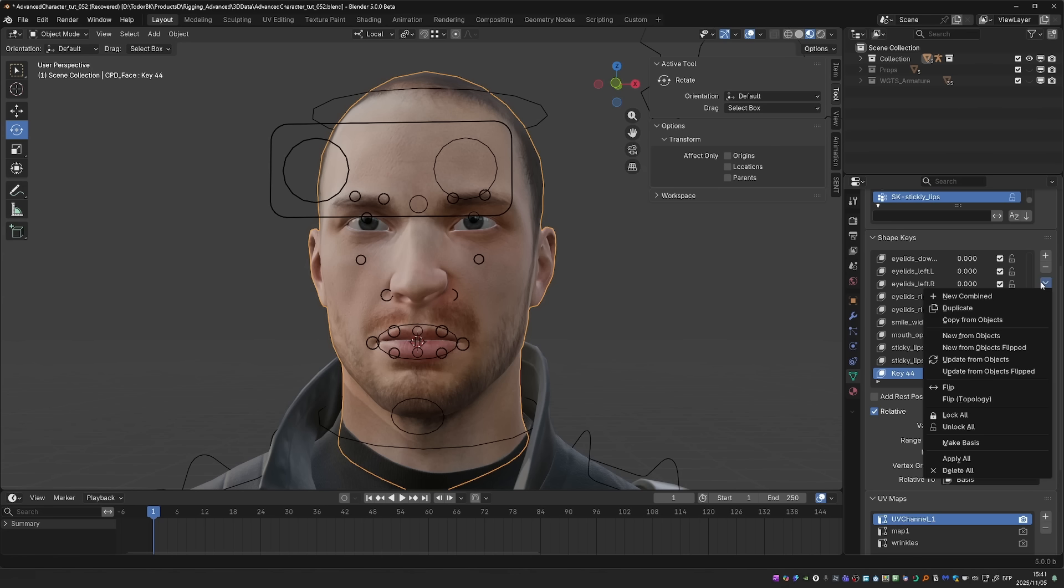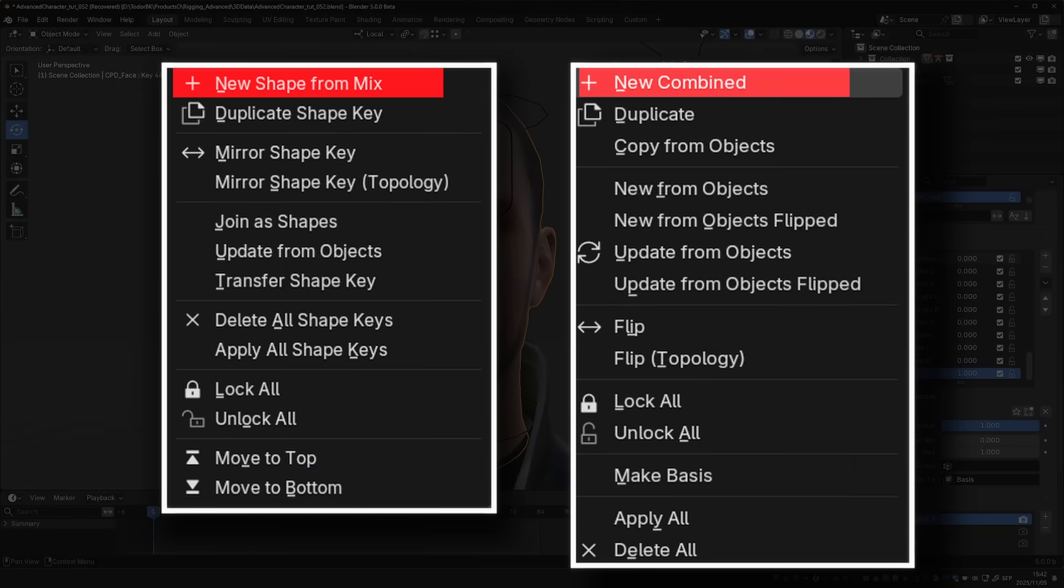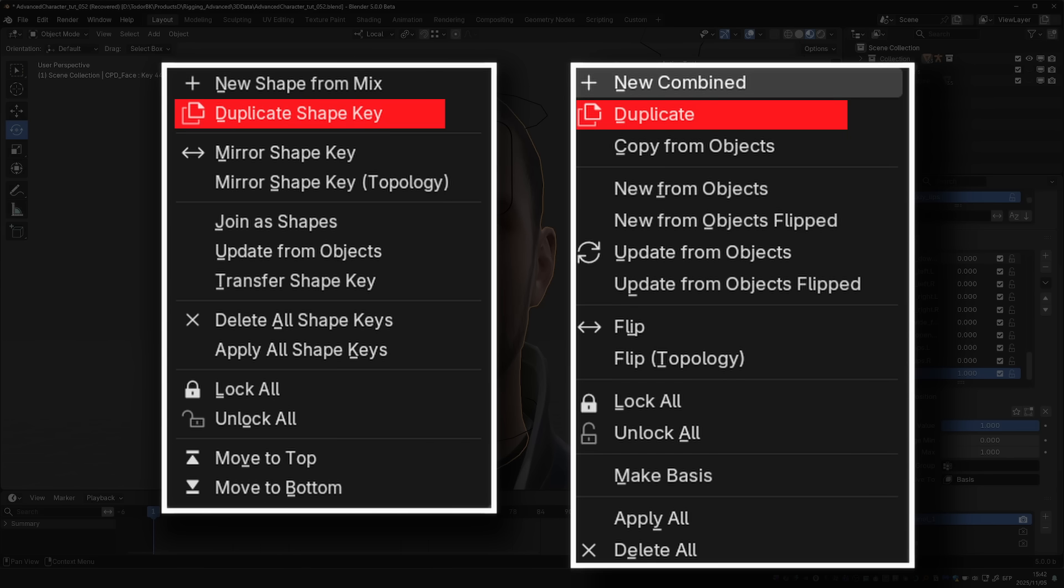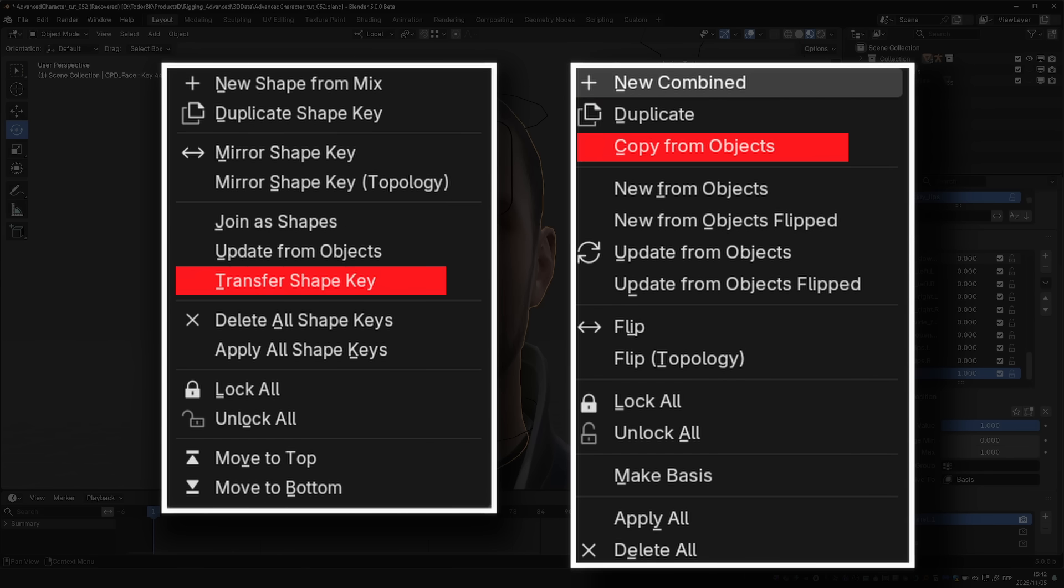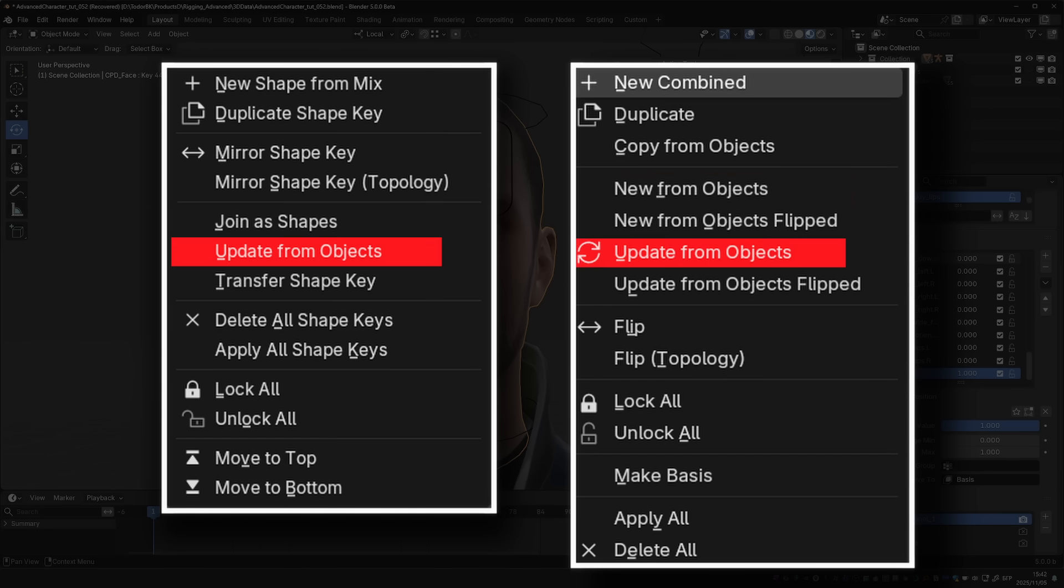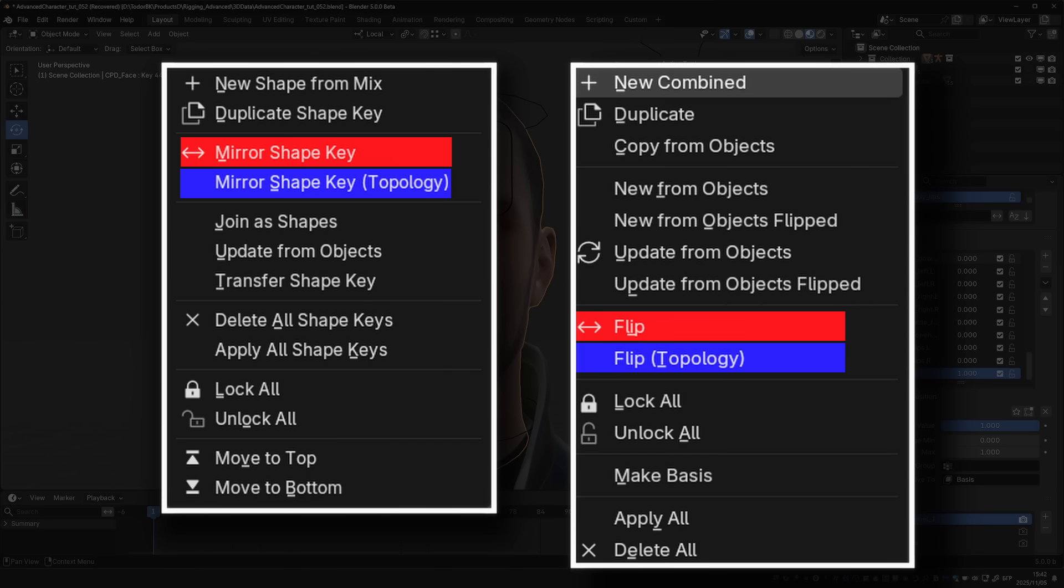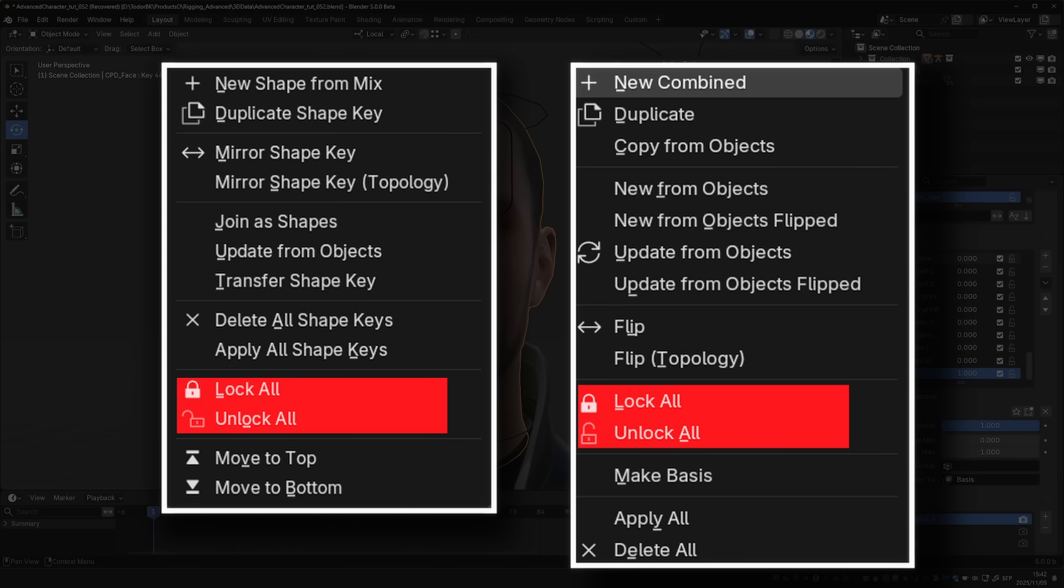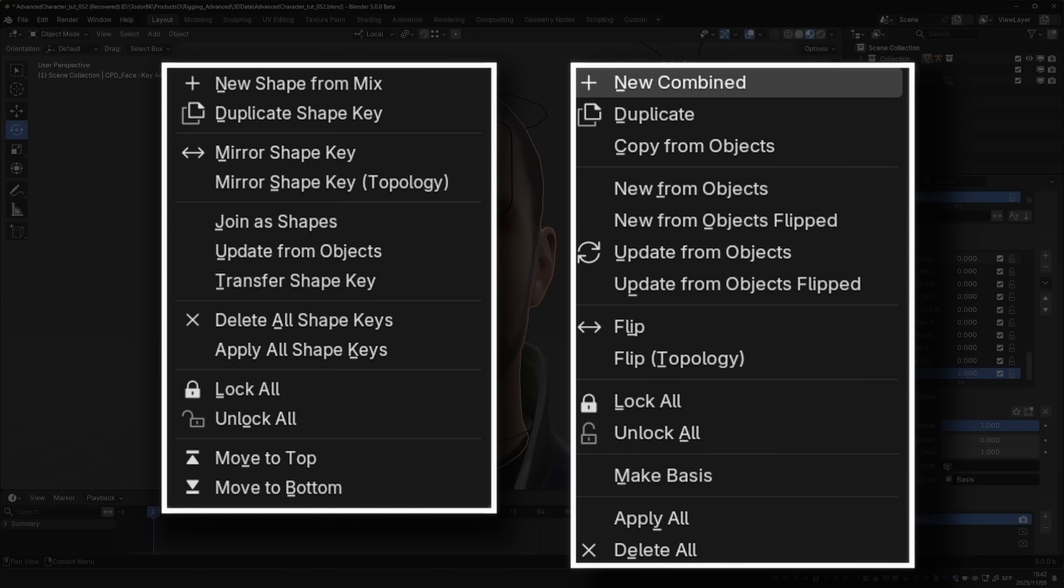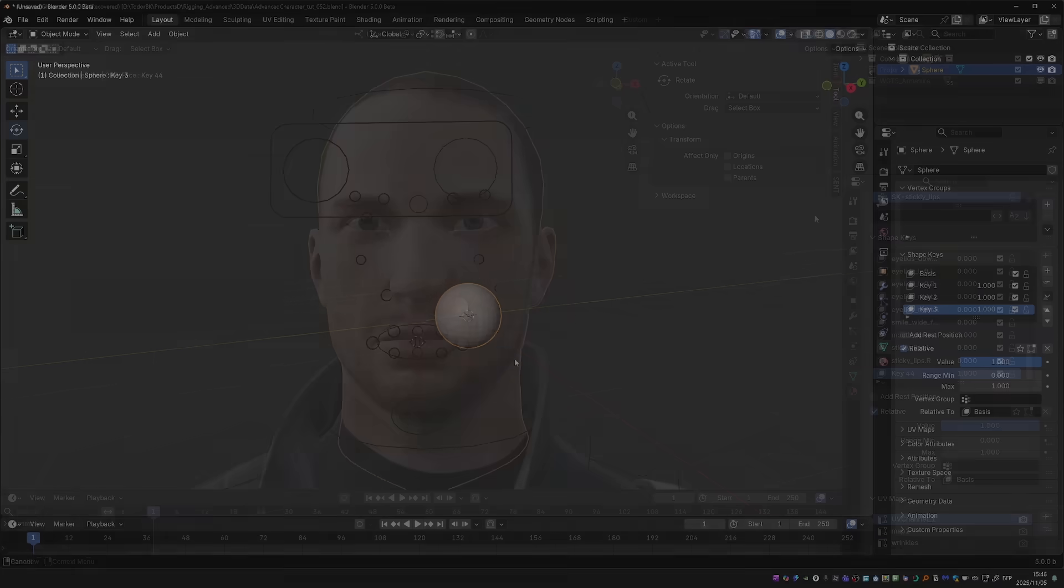And the Specials menu for Shape Keys may look quite different compared to what you know from 4.5. However, for the most part, only the names were changed, but the functionality is what you already know from previous versions. I'll try to help you make sense of the changes. New Combined is the same as New Shape from Mix. Duplicate used to be Duplicate Shape Key. Copy from Objects is the same as Transfer Shape Keys. New from Object is the same operator as Join as Shapes. And Update from Objects already existed in 4.5. And the last two operators now also have a Flipped version, which is the same as using the Simple operator and then doing a Flip operation. And speaking of the Flip function, it used to be called Mirror Shape Key. LockAll and UnlockAll are unchanged. ApplyAll is the same as ApplyAll Shape Keys, and DeleteAll is the same as DeleteAll Shape Keys from the previous versions.